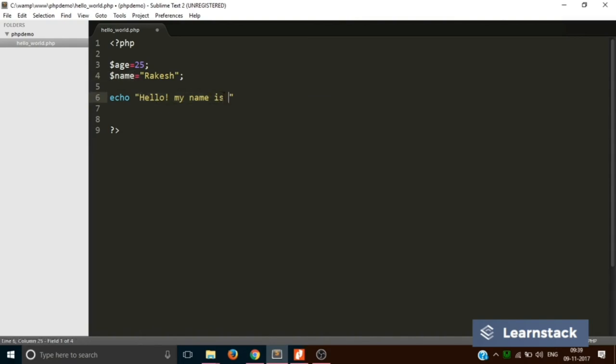The answer is you will take a space and you will concatenate the string to the variable. So concatenation is basically attaching two things together. So now if you want to attach two things or join two things in PHP, you use an operator called dot or concatenation operator.